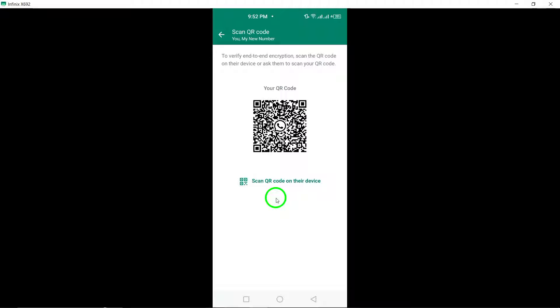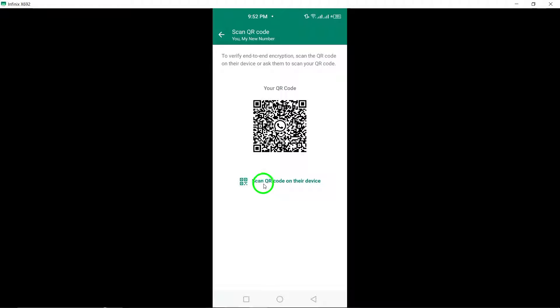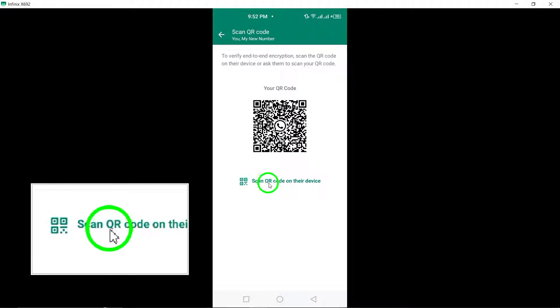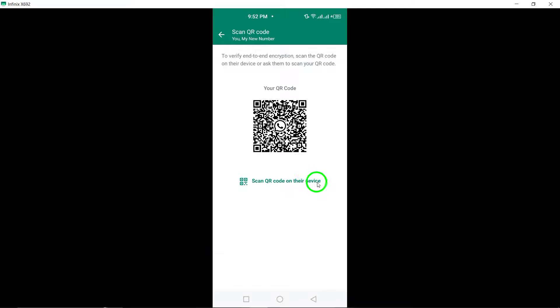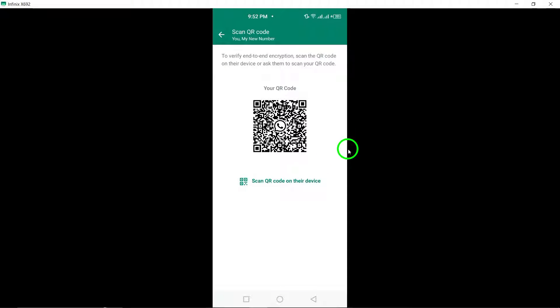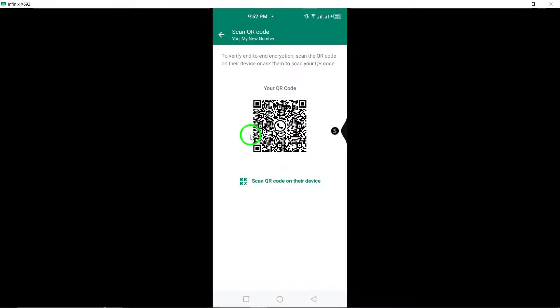On the other user's device, they need to tap on scan QR code as well. Once both devices have scanned the QR code successfully, the end-to-end encryption will be verified for the chat.